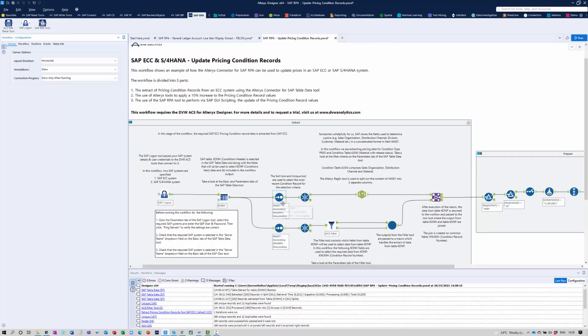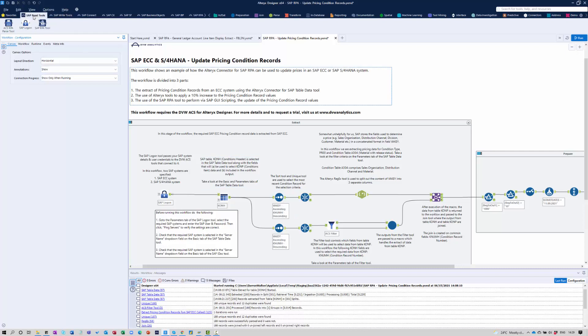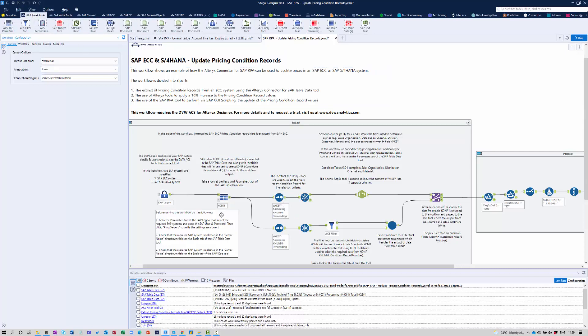And for this, we're using some of the DVW standard Alteryx connector for SAP tools, particularly the SAP table tool, as well as the ACS filter tool. And through this mechanism here, we're extracting data from the underlying SAP system. Once you've grabbed that data,